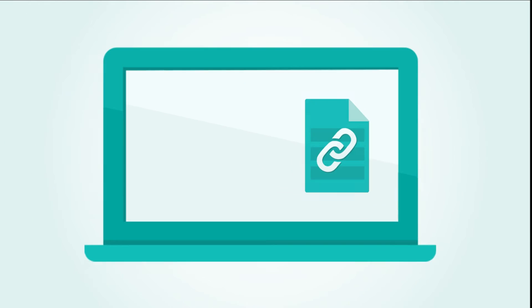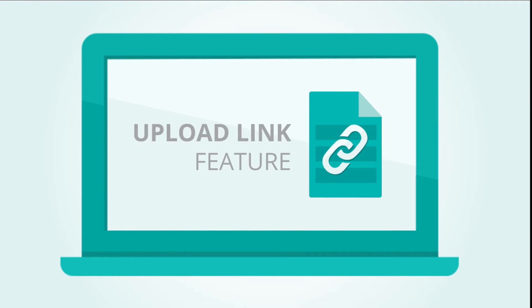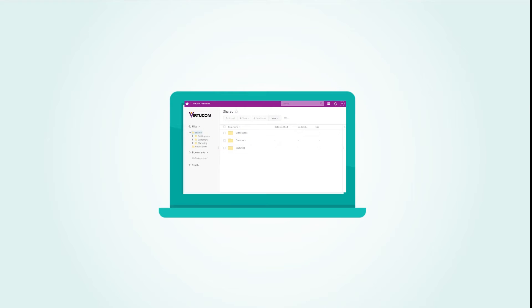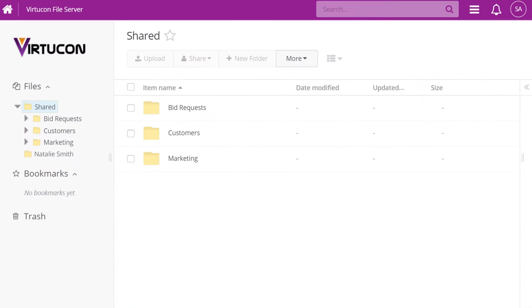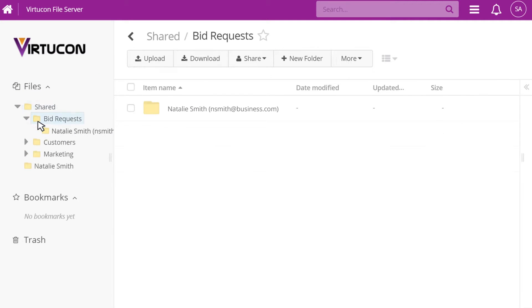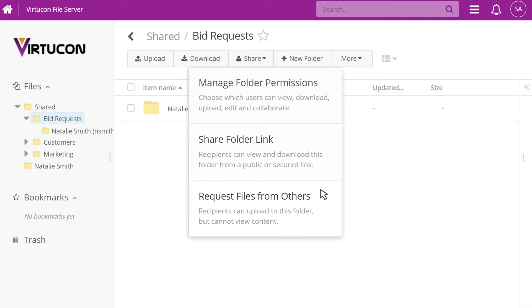Here's how the Upload Link feature works. First, navigate to the folder where you want the files uploaded to. Click the Share tab and select Request Files from Others.